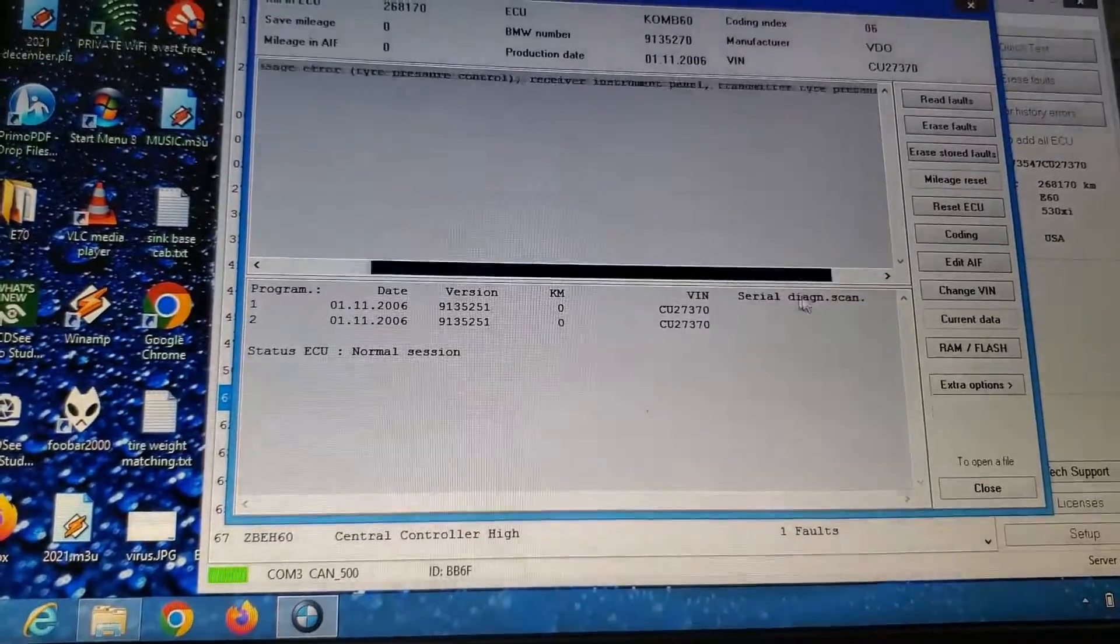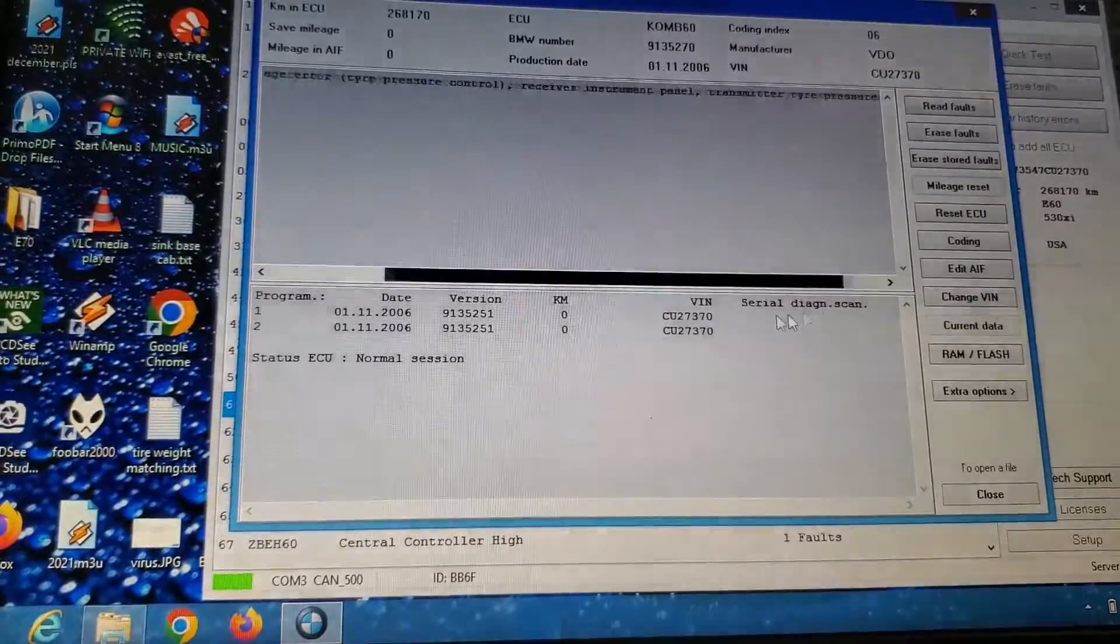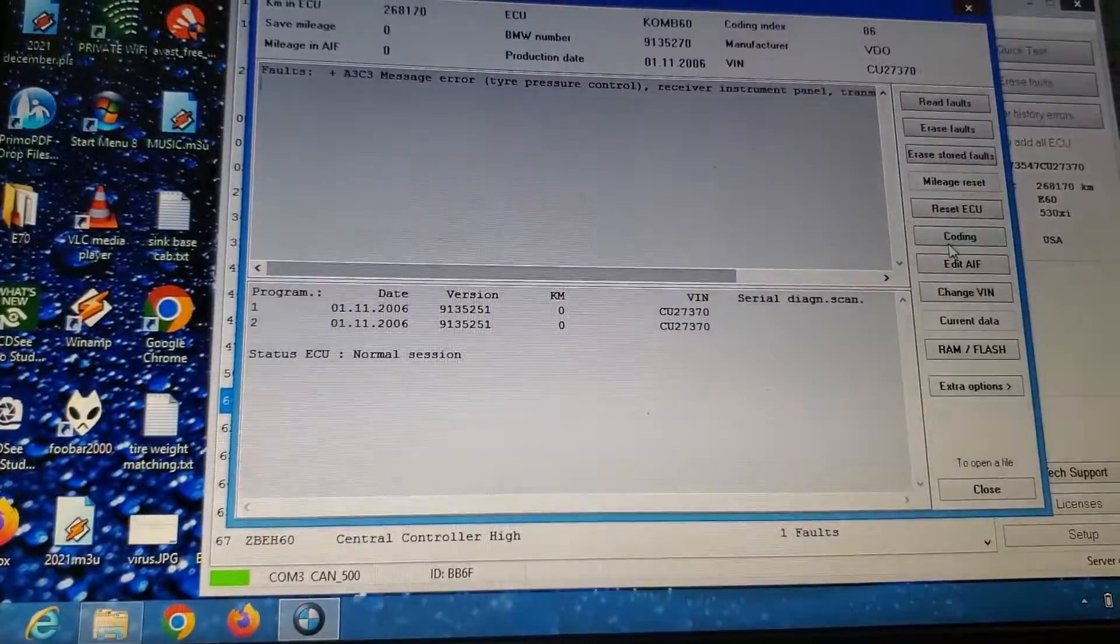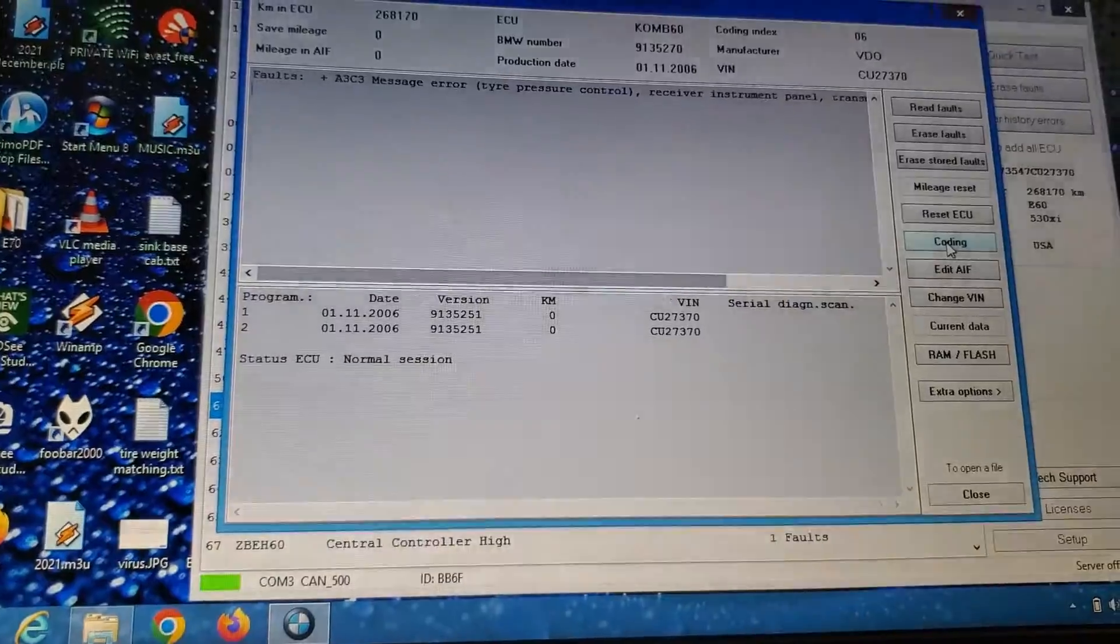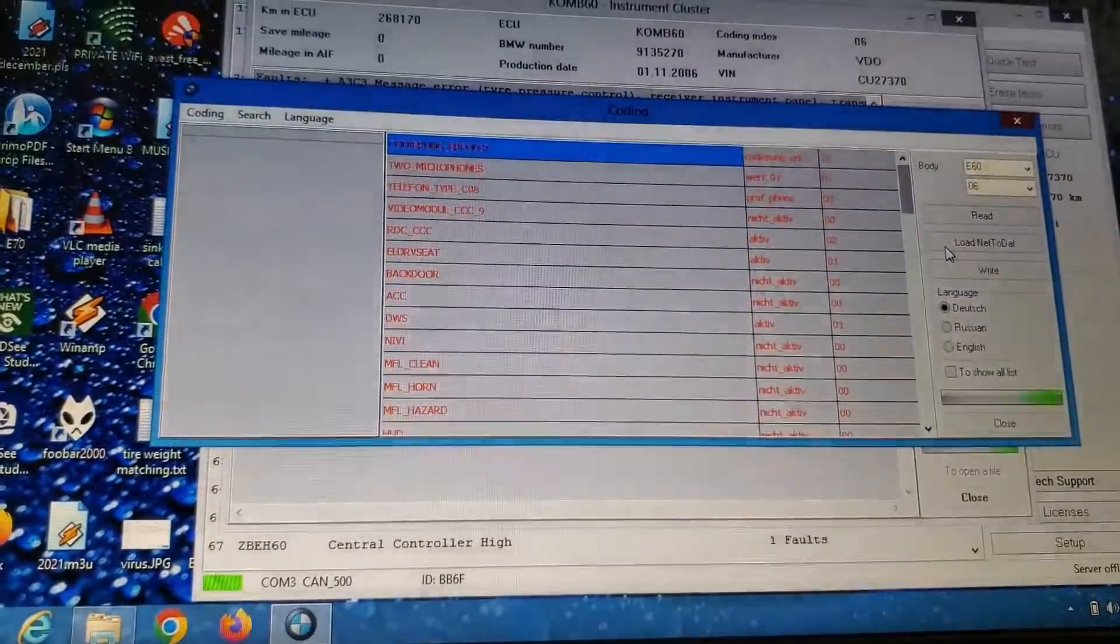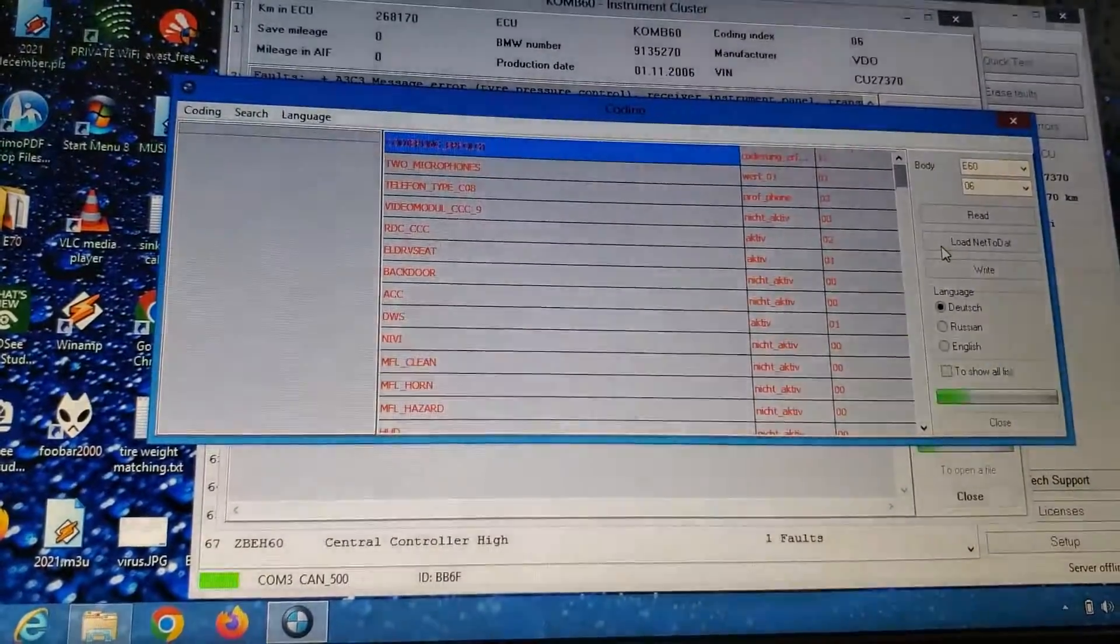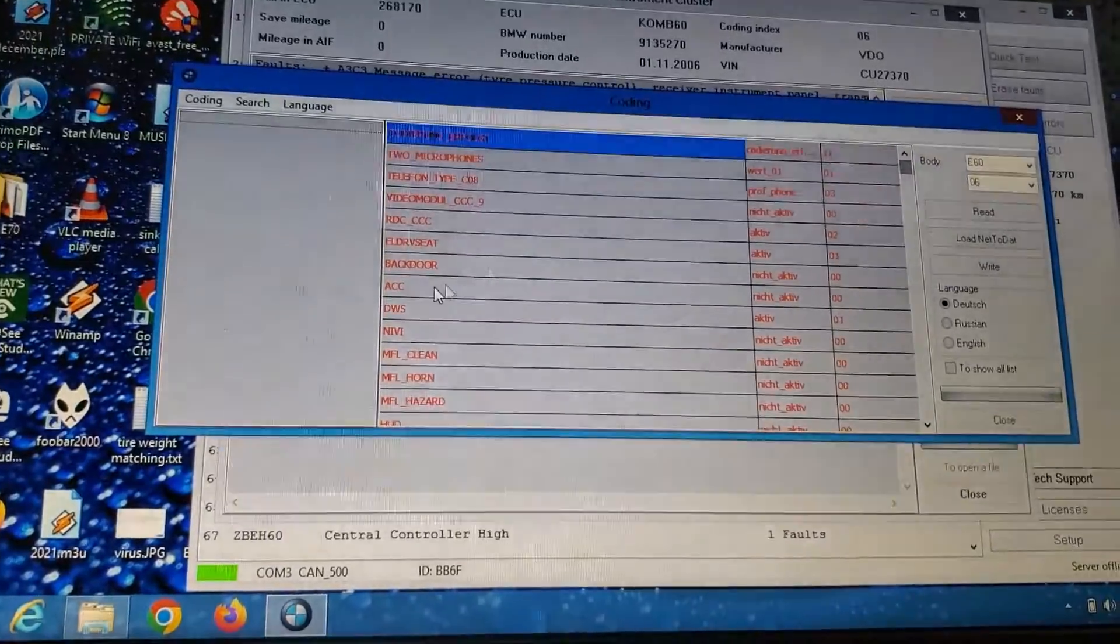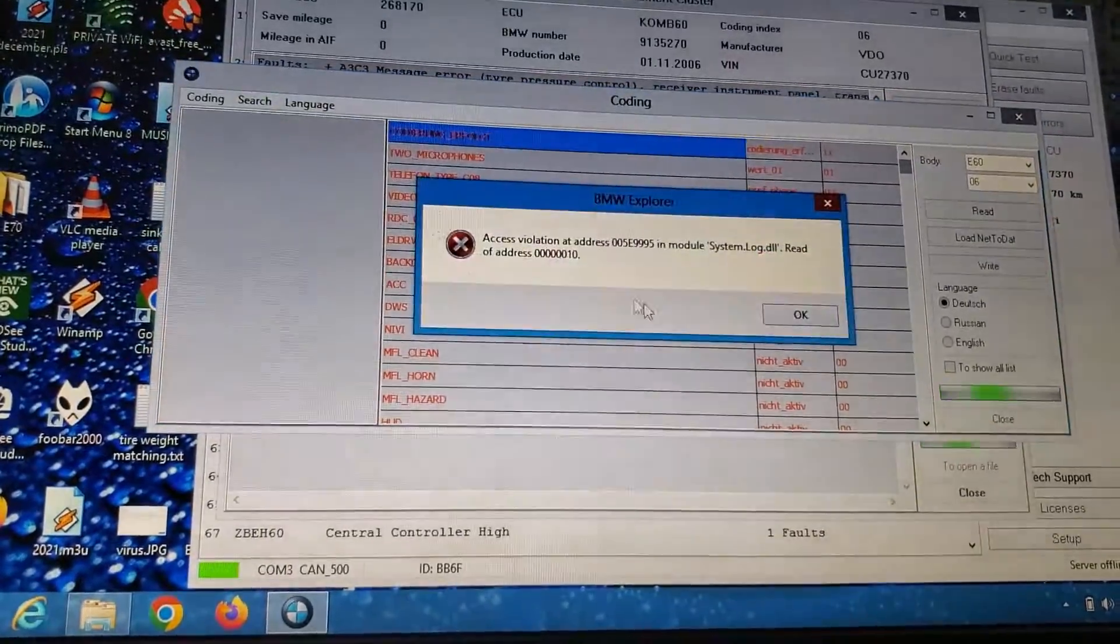So let's do coding. We're figuring this out as we go, people. Holy crap.